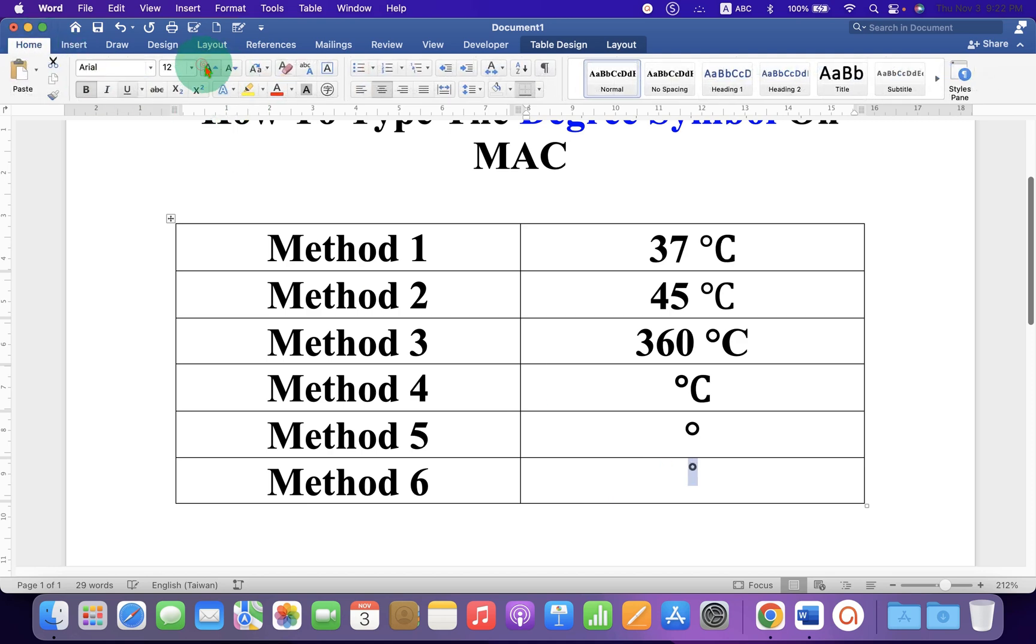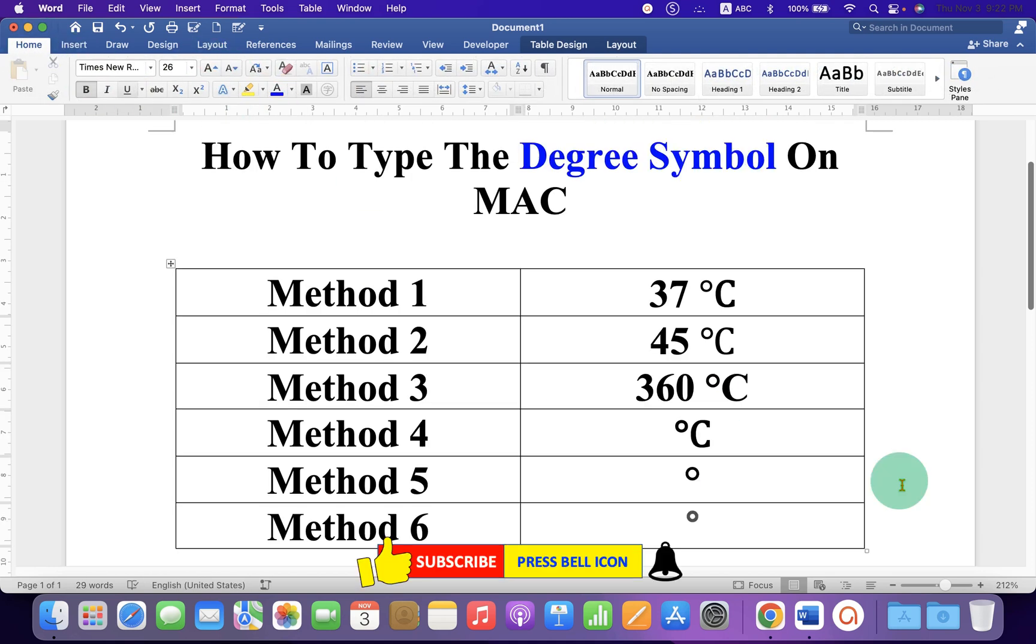Now check out these useful videos shown on screen related to Word or Mac. Click on that like button, comment below and let me know if this video solved your problem and don't forget to subscribe and press the bell icon.